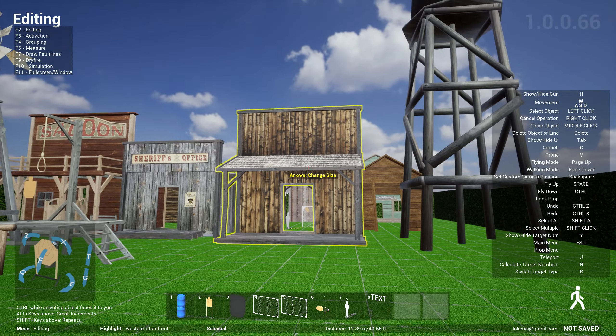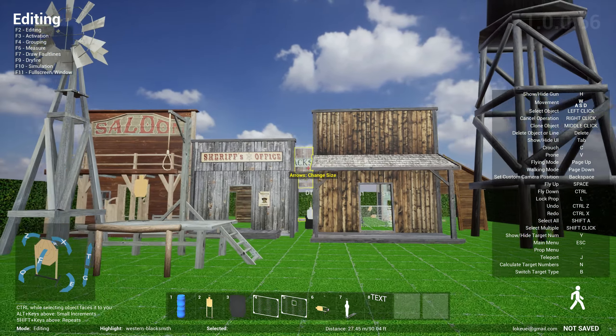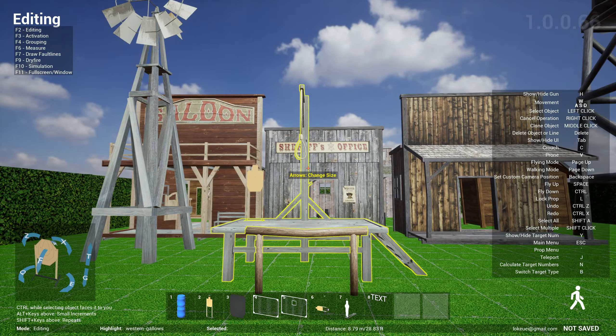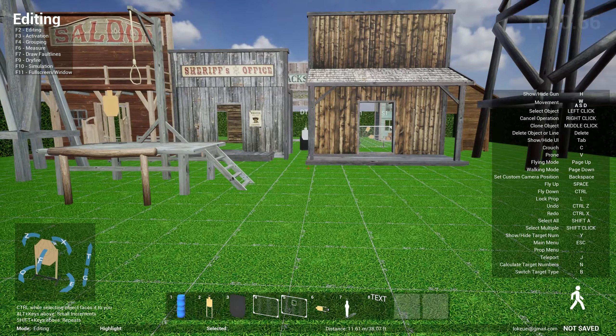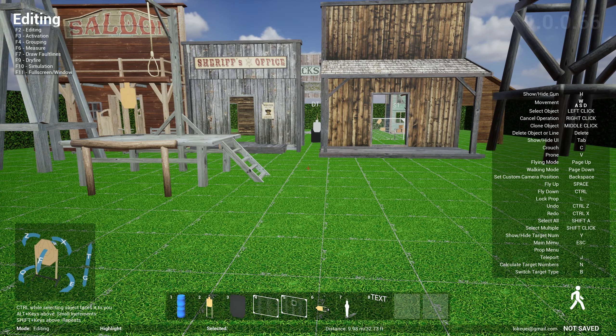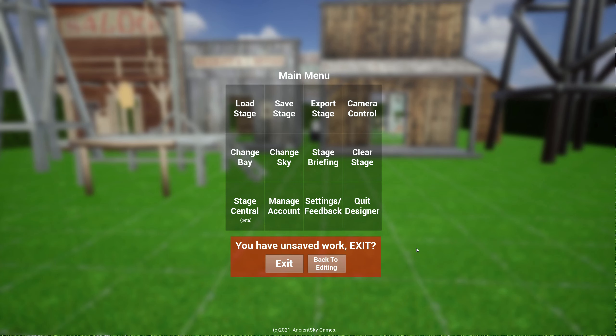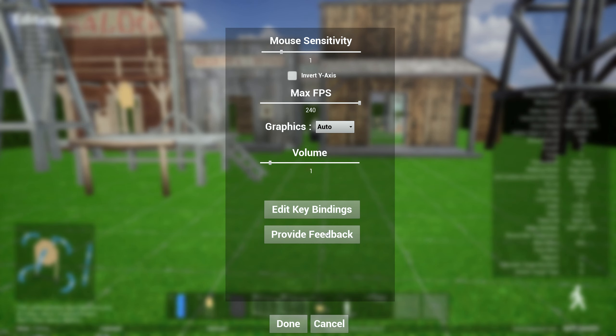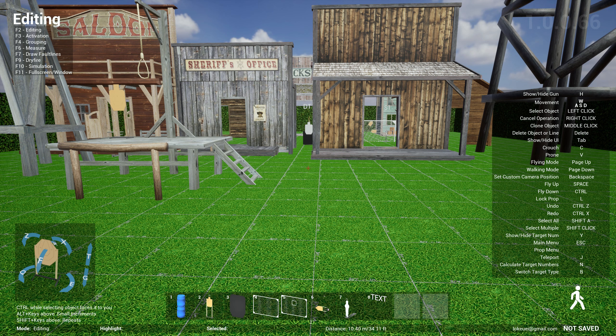So those are the new updates for version 0.66, and I hope you like it. Again, if you have any feedback, please go over to the menu here and give me feedback, or you can go to the Discord channel. The link to the Discord channel is in the YouTube description below. Otherwise, have a great weekend, guys, and see you on the range.